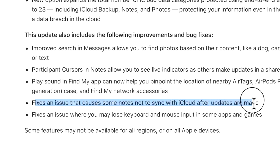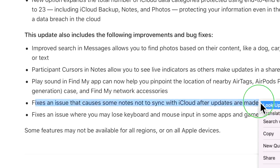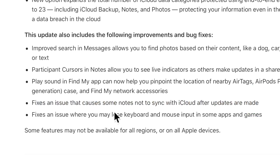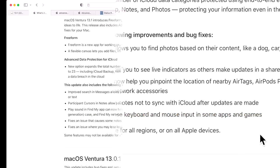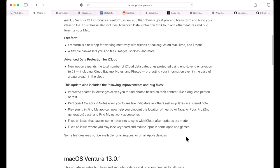There's two other bug fixes listed here in the patch notes: fixes an issue that causes some notes not to sync with iCloud after updates are made, and fixes an issue where some may lose keyboard and mouse input in some apps and games.